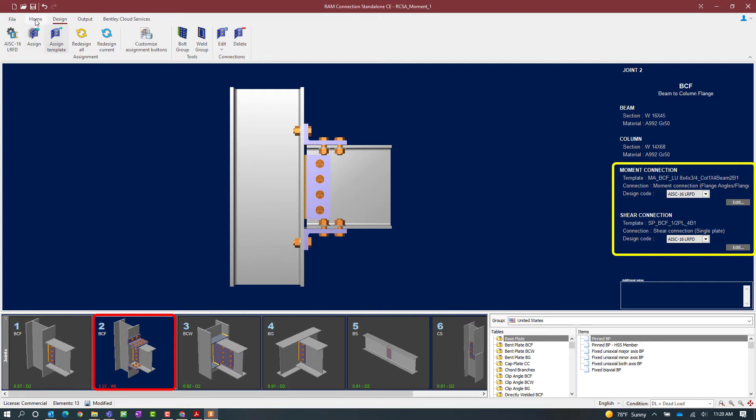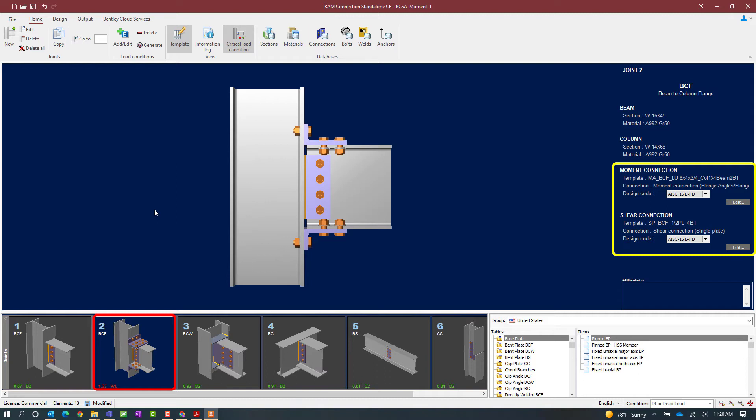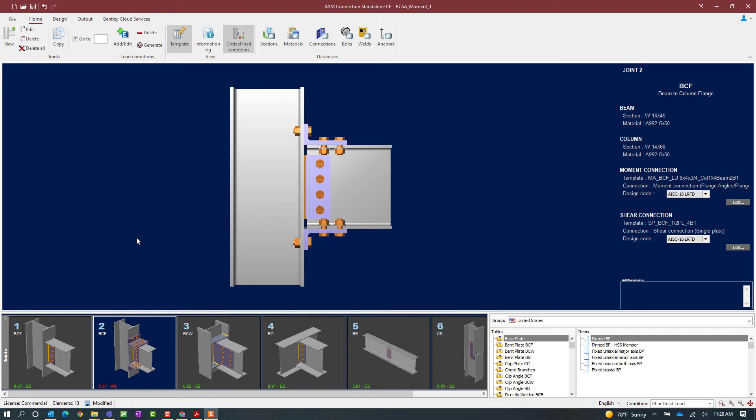If I were to take a look at the home tab and the ribbon toolbar, I'm going to notice that this critical load condition icon is currently selected. With this icon selected, I'll notice that the interaction ratio within the joint selection area will be for the controlling load condition and not just for the load condition that's currently selected. Now since my shear connection passed the code check, I know that the connection that's currently failing is our moment connection. So let's go ahead and take a look at how we might be able to edit this connection.